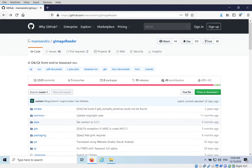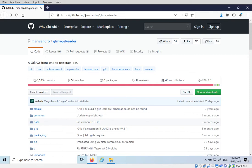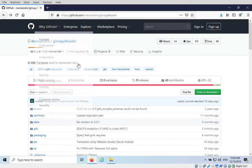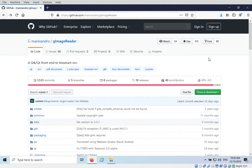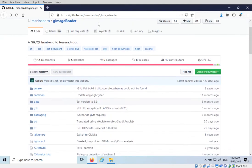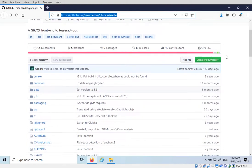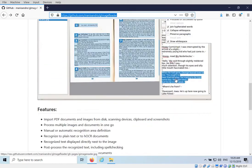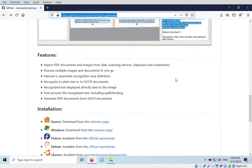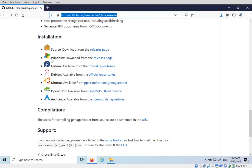So the first thing we want to do is go get G-ImageReader for Windows. You can find G-ImageReader on the GitHub website, github.com and Manizandro G-ImageReader. This is where the source code is located, but you don't have to know anything about compiling source or coding. All we need to do is go to the website, this page which I'll have in the link below, scroll down, and then you can see the screenshot and installation.